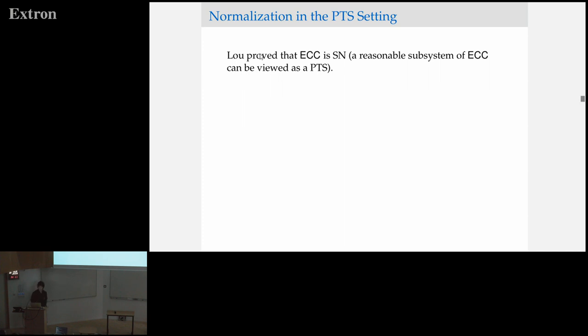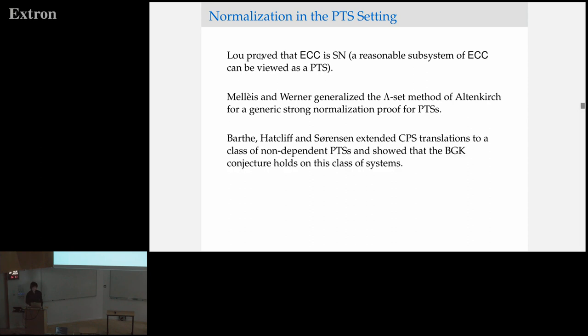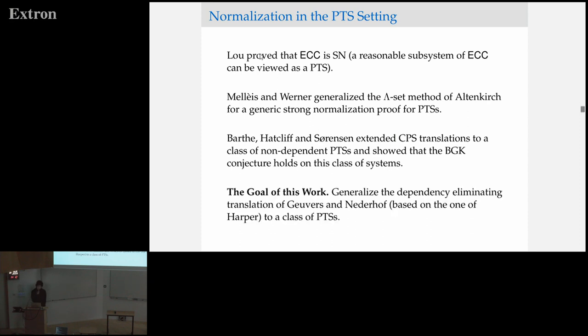Here's a quick list of the results that do exist with respect to normalization in the pure type system setting — there aren't that many, which is a little surprising, so we can fit them all on one slide. It's proved that the extended calculus of constructions is strongly normalizing. Then Lays and Wenger generalized the lambda set method with Alton Kirk to give a generic strong normalization proof for pure type systems — quite a nice result, but admittedly a little bit tricky to work with. The work closest to what I'm approaching is the Barth, Patcliffe, Sorensen paper, which extends continuation-passing style translations to a class of non-dependent pure type systems to show that the conjecture holds for this class.